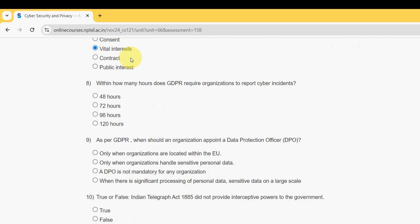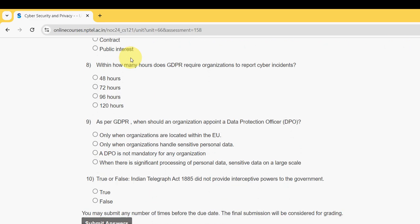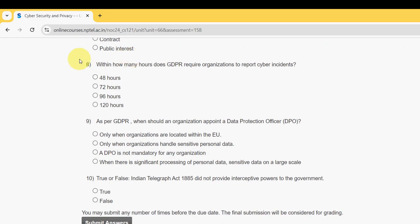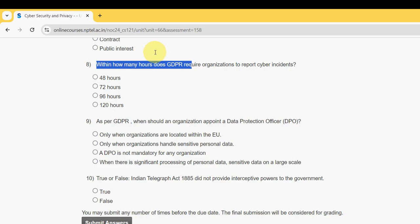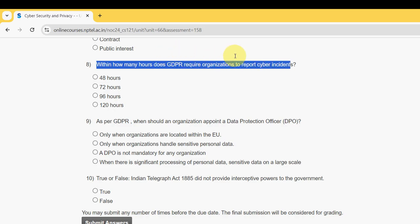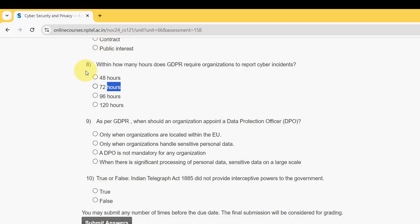Eighth question: within how many hours does the GDPR require organizations to report cyber incidents? For the eighth question, the probable answer is the second option — 72 hours.